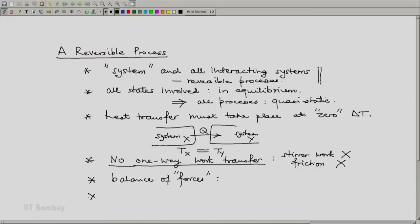I gave an example of pressure, but you can also consider the charging and discharging of an electric cell. The cell has its standard potential, and the charging circuit should have a potential equal to the cell — you cannot have a higher potential. So if it is a higher potential, during the reverse process you will need a circuit with a higher potential and the current will just not flow. And finally, related somewhat to the no one-way heat transfer requirement: no dissipative processes. For example, the passing of current through an electrical resistor is a dissipative process, so that is out.